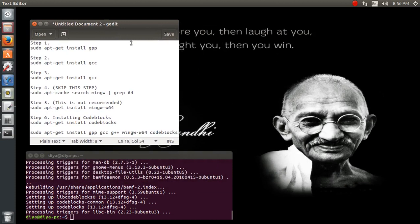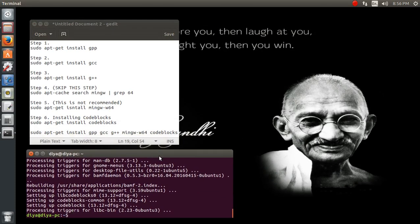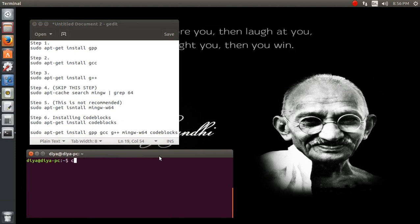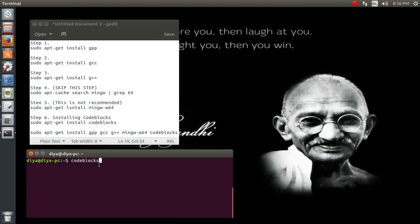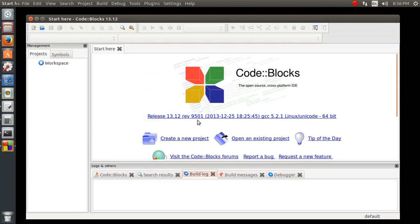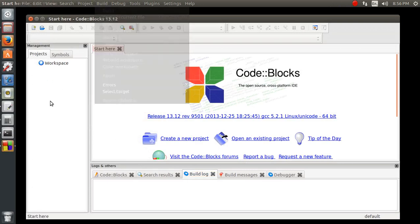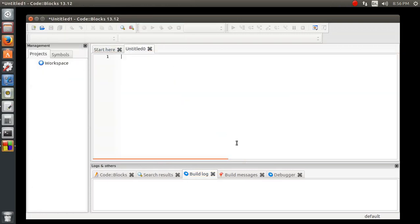Let's start Code::Blocks. The command 'codeblocks' can run Code::Blocks from the terminal itself. After logging out and logging back in you can also launch it from the application menu. You can see Code::Blocks is running. Let's test it — create a new empty file and include stdio.h.